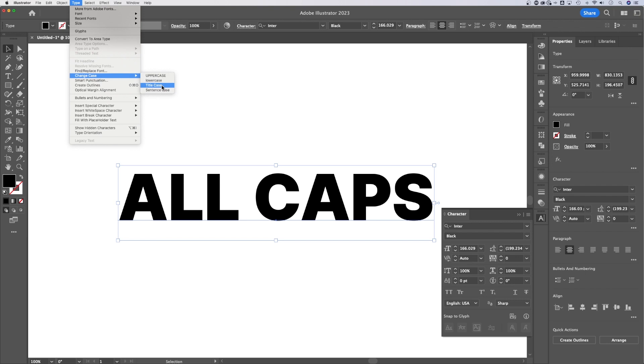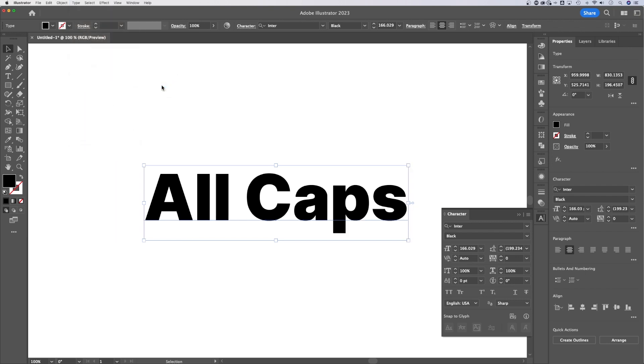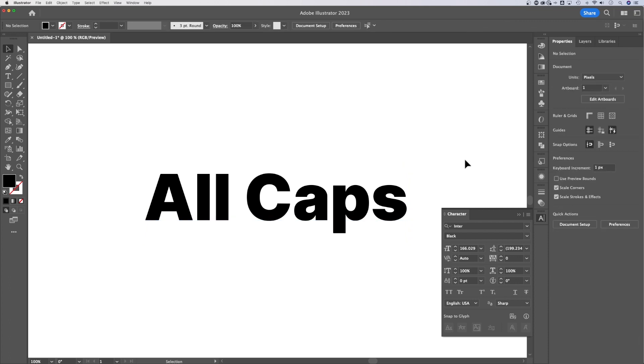So if we wanted title case, like we had earlier, we can click that and it will change and convert it back to just capital A and capital C in the word all caps here, for example. So that is how to change all caps and turn it off in Illustrator.